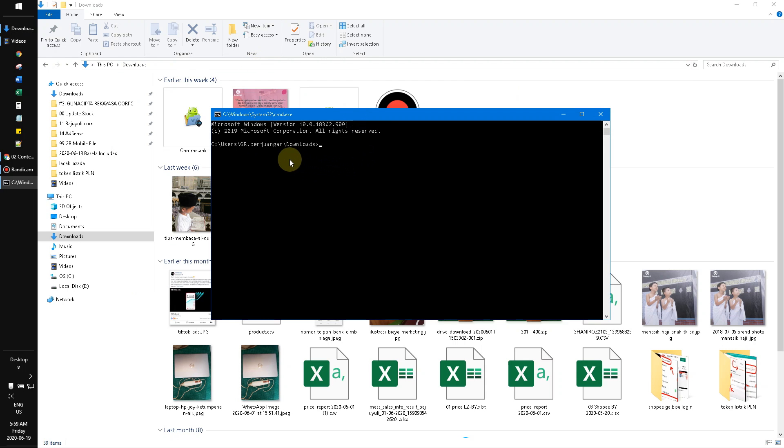Now type in 'dir /b' greater than symbol, or right arrow, just like this.